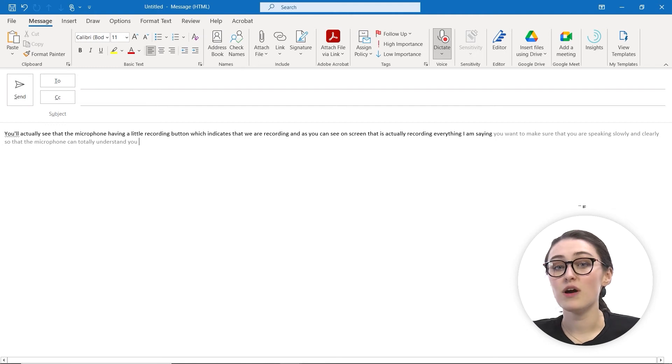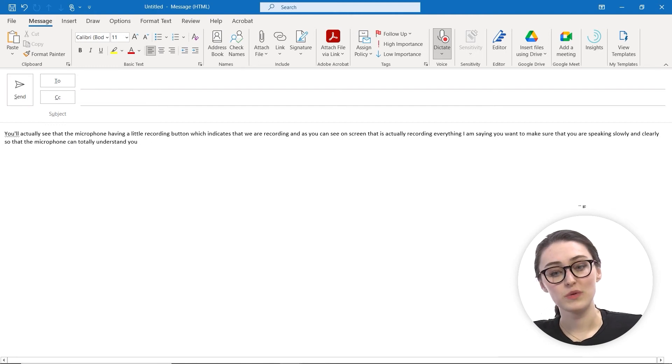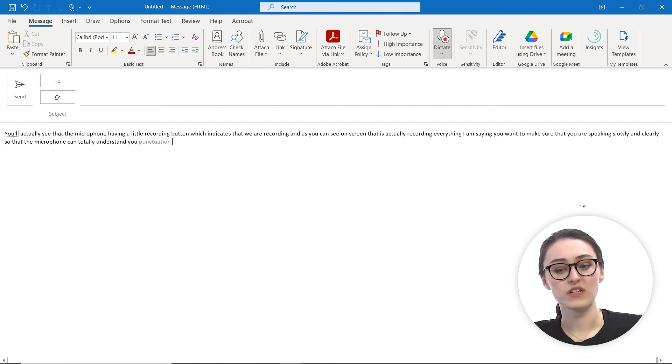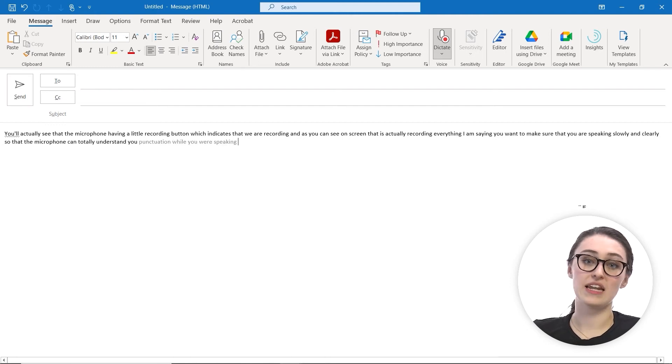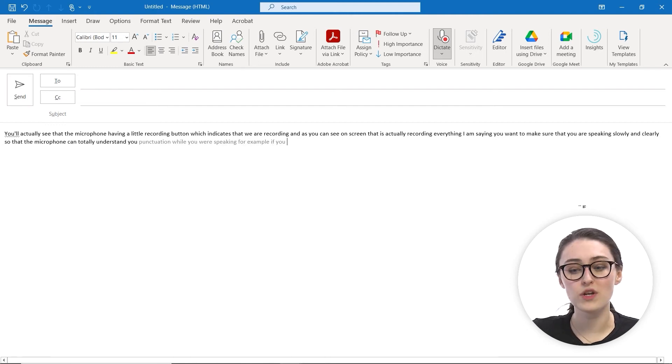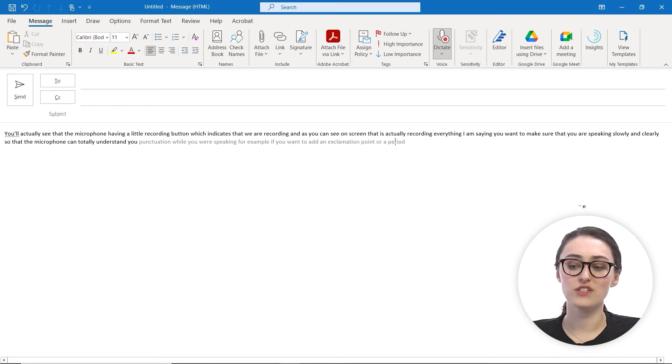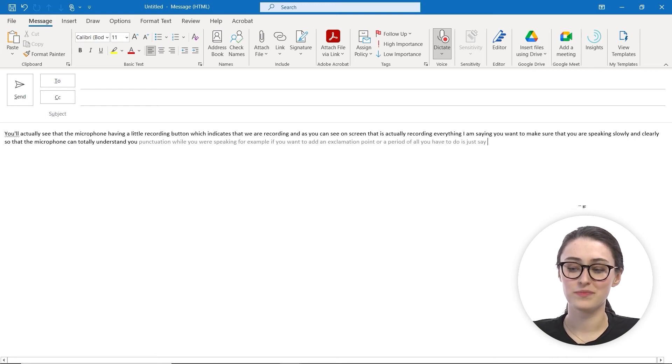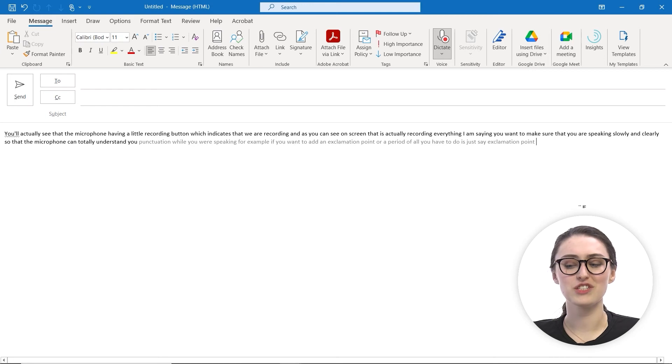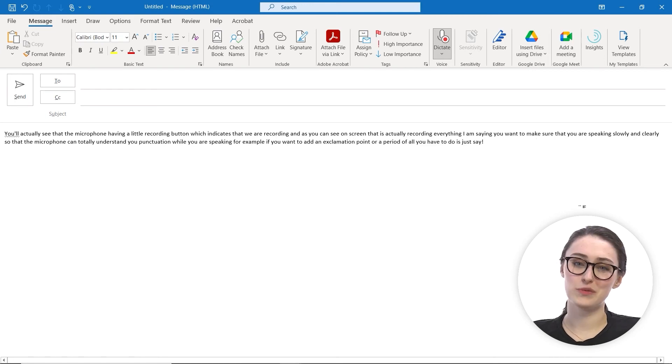If you would like to add punctuation while speaking, for example, if you want to add an exclamation point or a period, all you have to do is say exclamation point, and it should add the punctuation there for you.